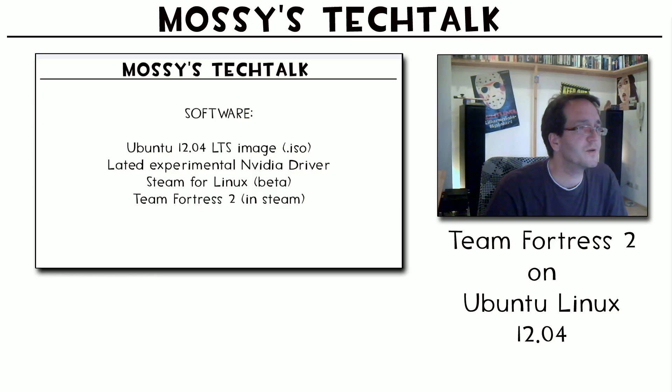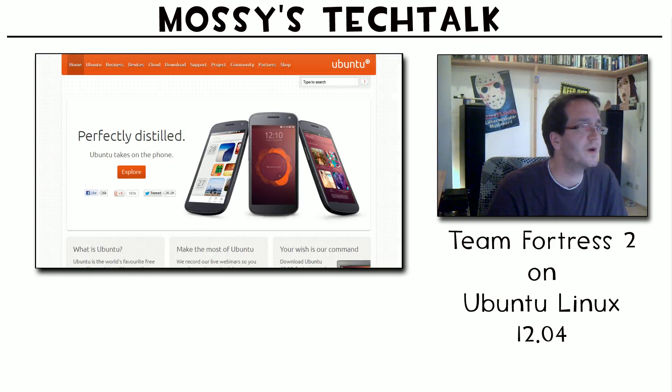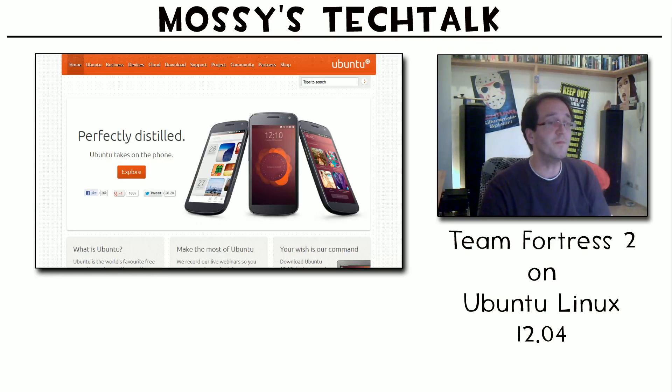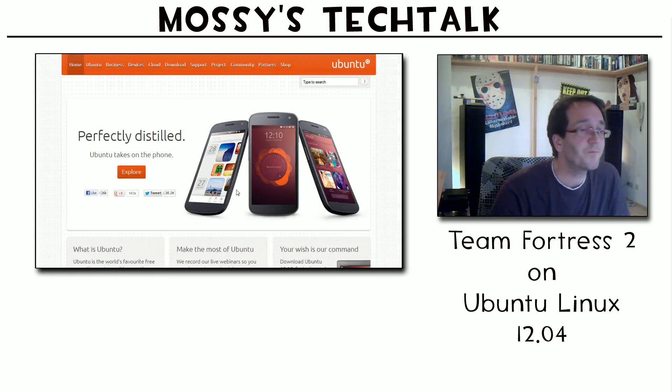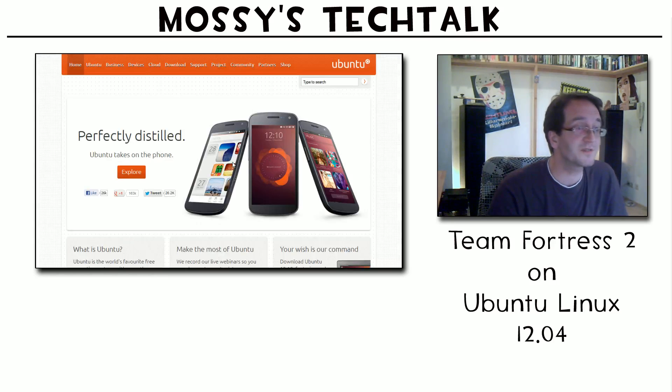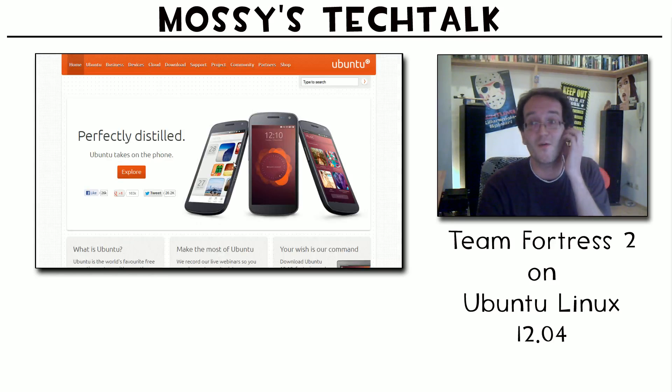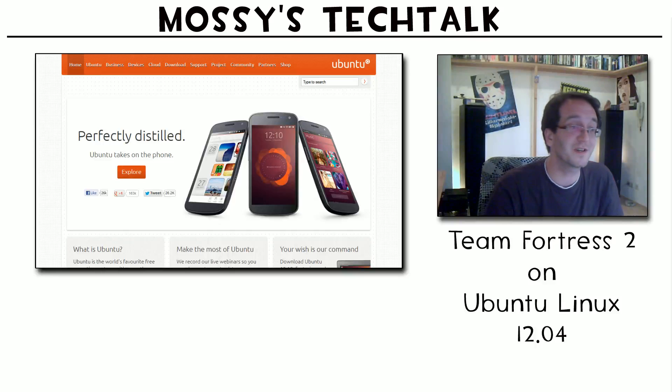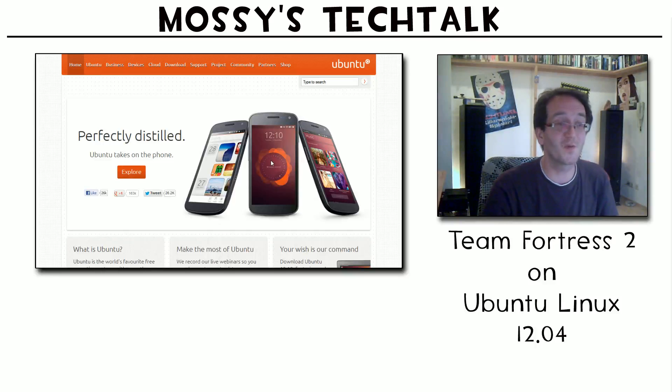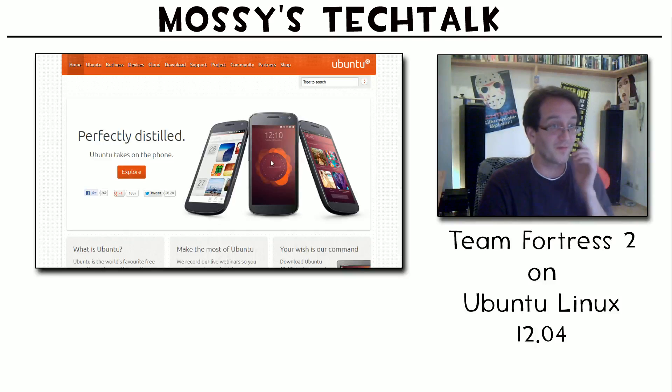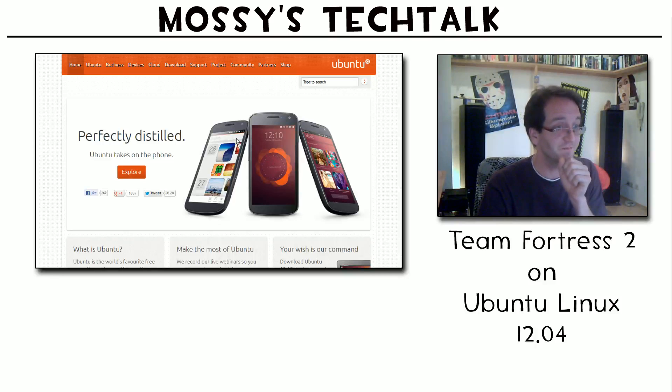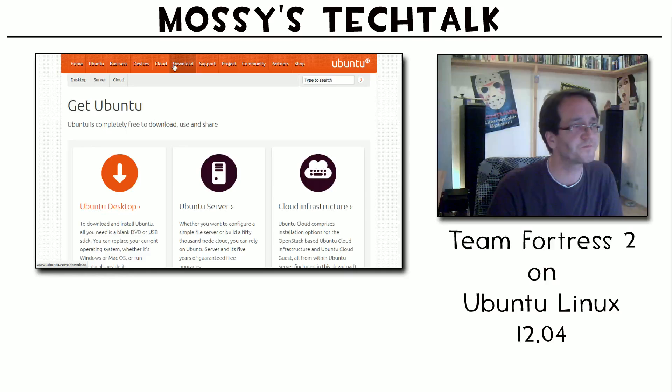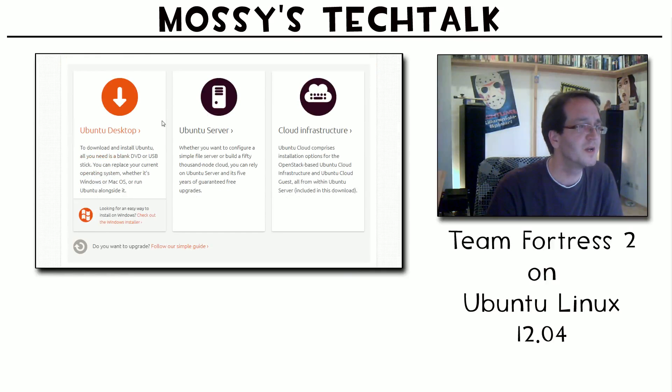First I'll show you where you get the Ubuntu. This is the Ubuntu home page, Ubuntu.com. They are announcing phones, which is, oh god I'm so excited about that phone, but it will not come out before 2014, so that will take a while. But now we're going here for the download. Download or get Ubuntu. Ubuntu desktop. We don't want a server or the cloud infrastructure.